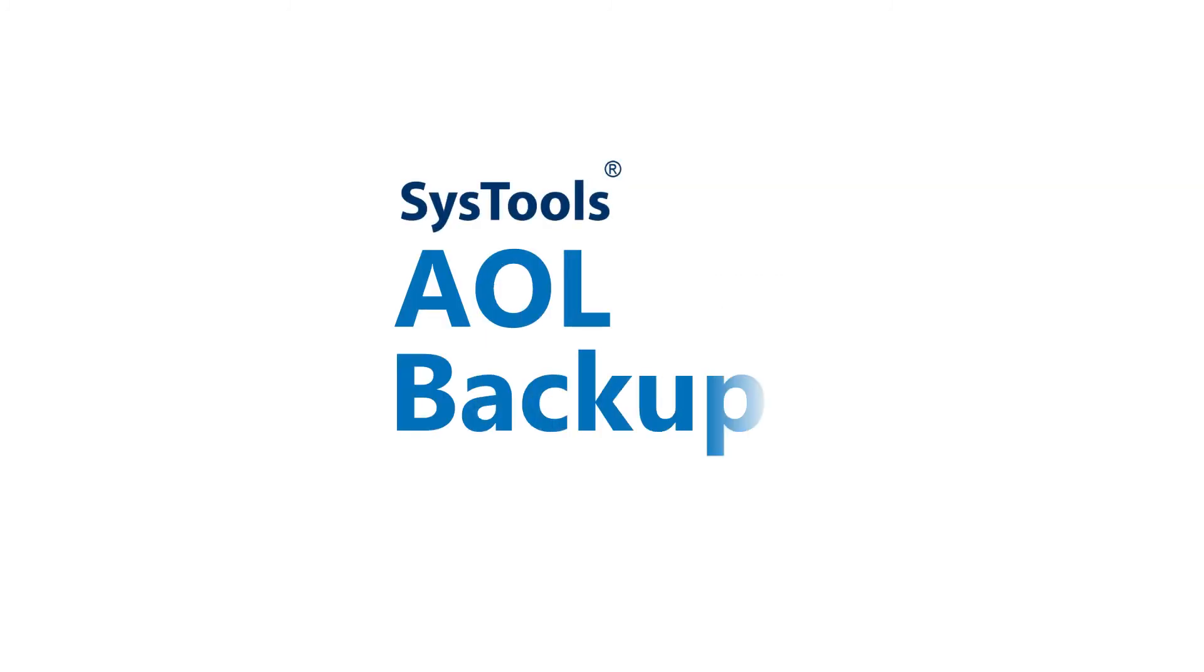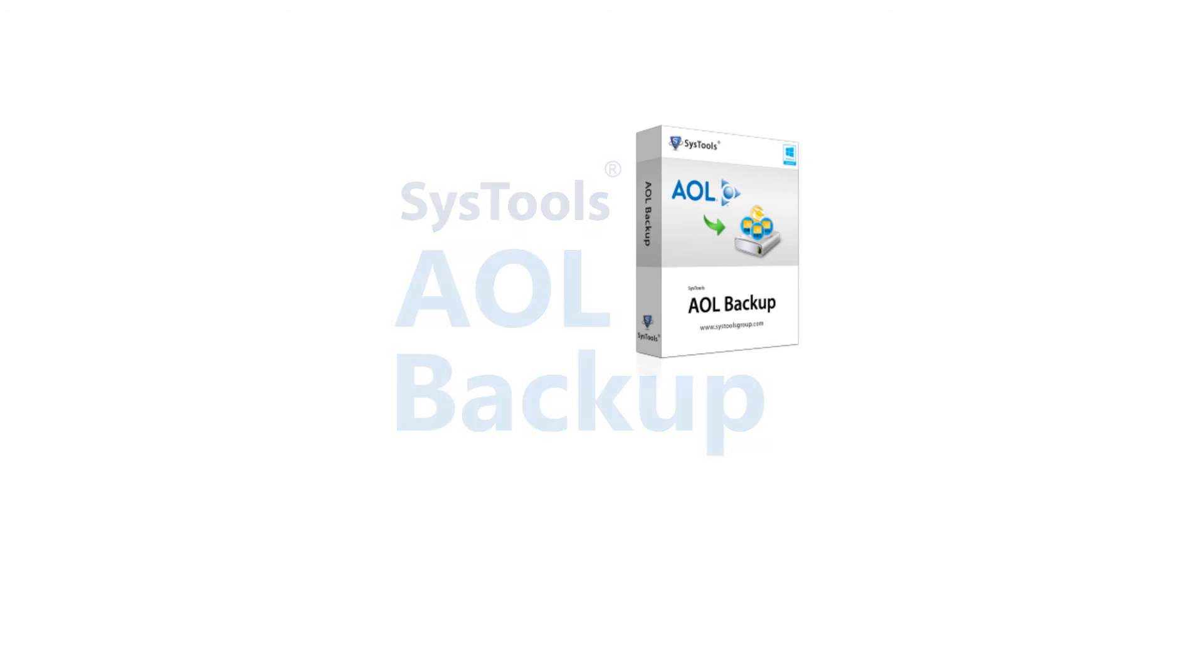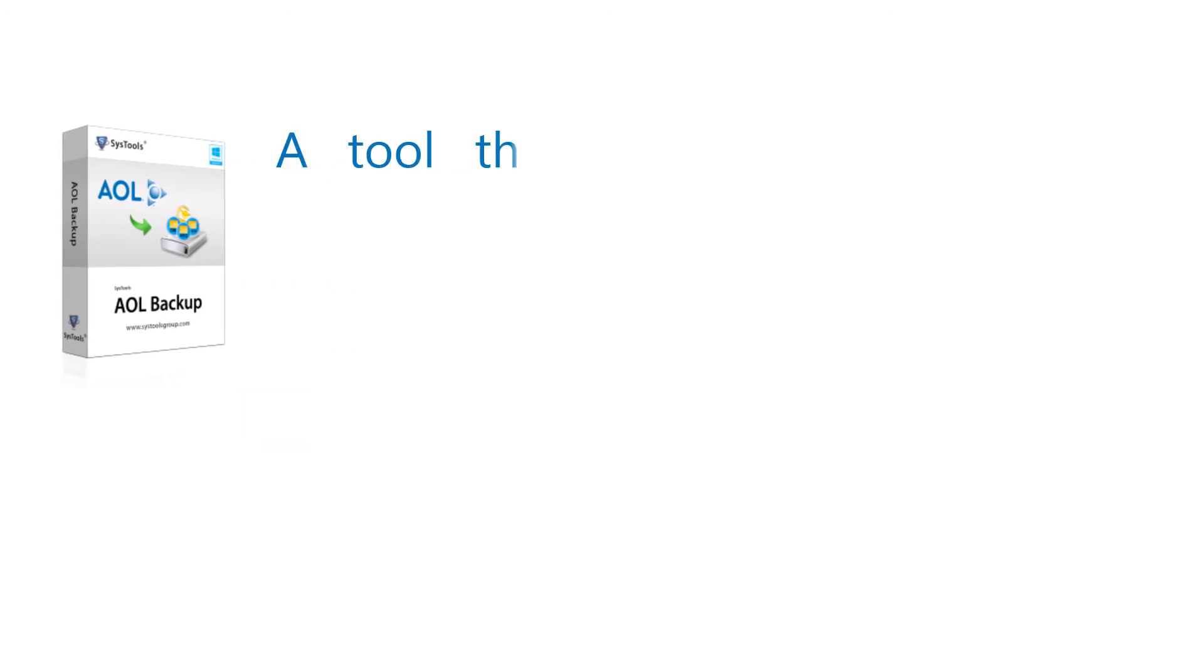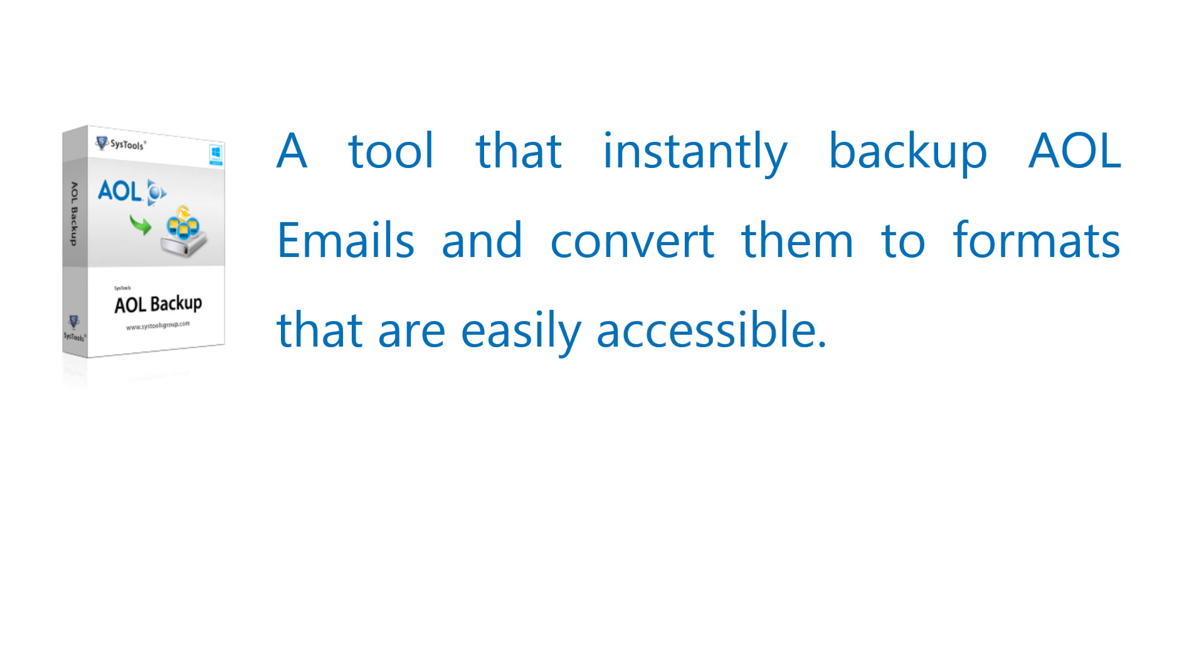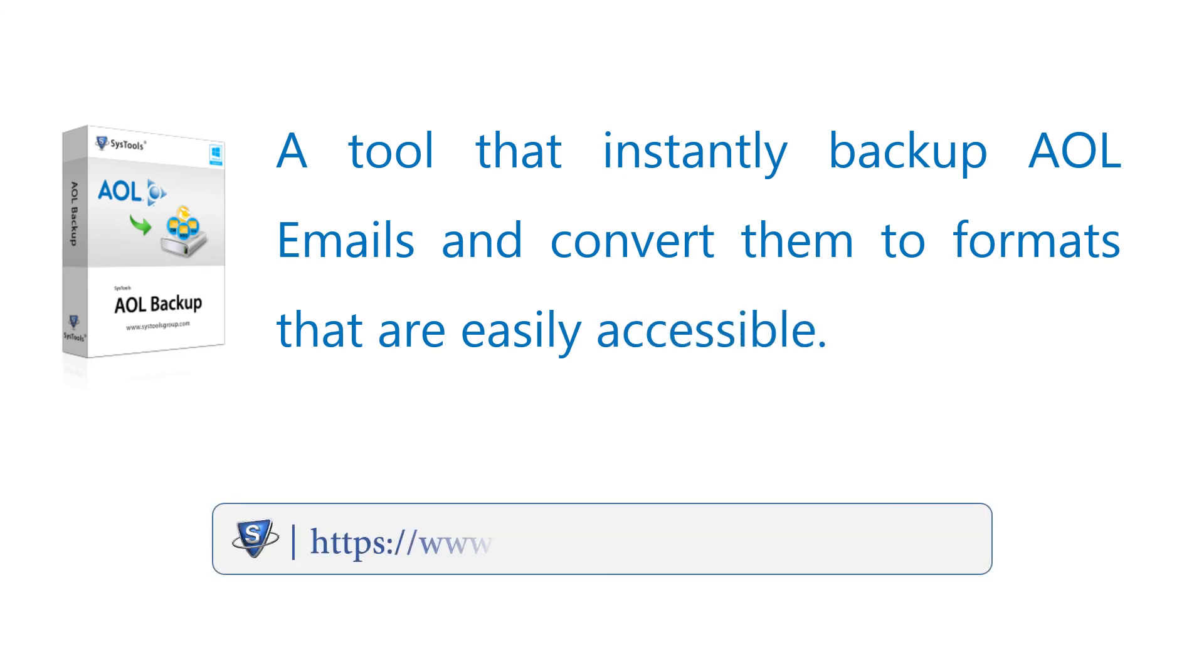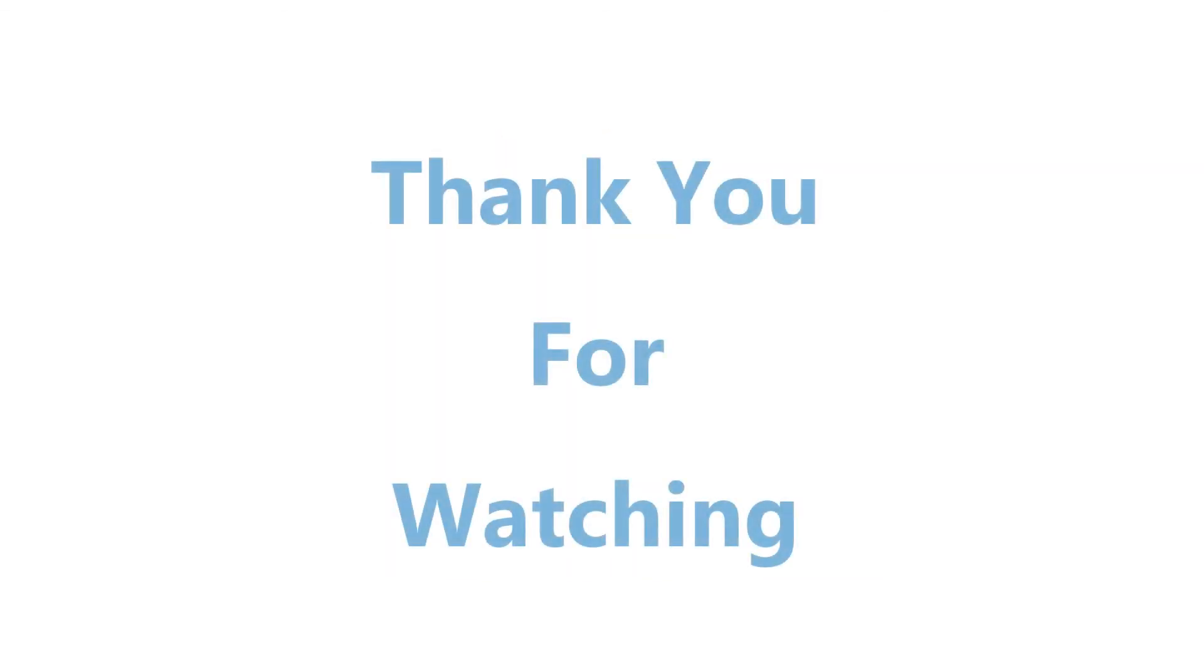SysTools AOL backup instantly backs up AOL emails and converts them to easily accessible file types. Log on to the SysTools AOL backup product page for more details and to purchase the product. Thank you for watching.